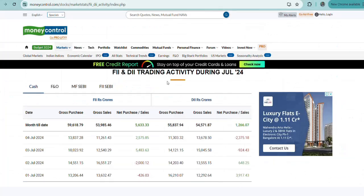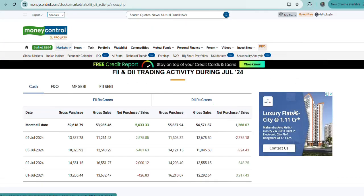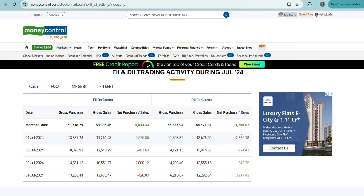If we look at the FII and DII activity, yesterday during the June 4th session, FIIs were net buyers whereas DIIs were net sellers.